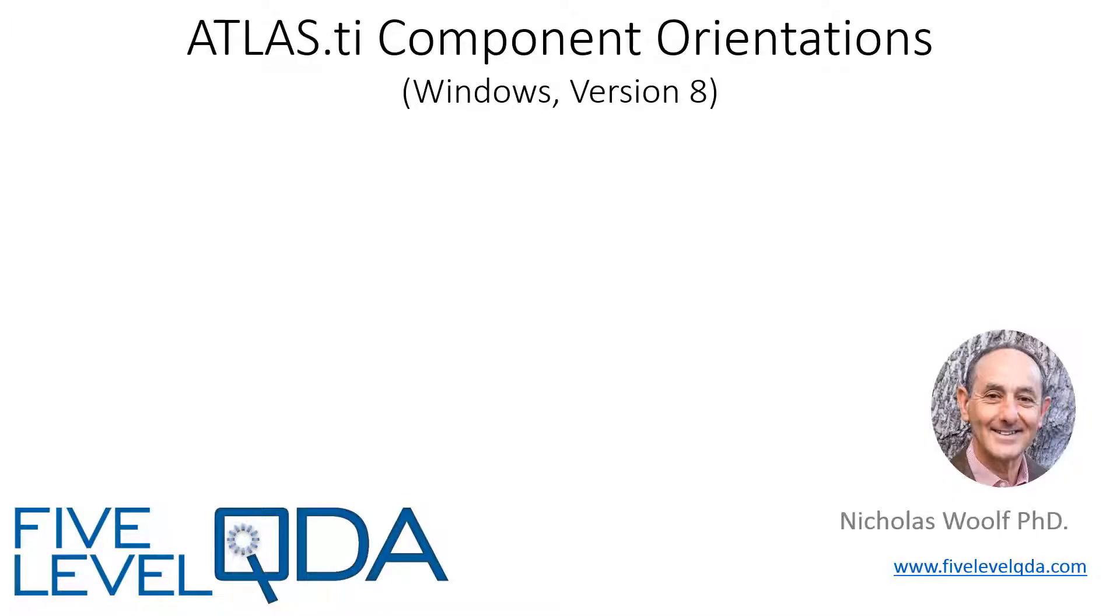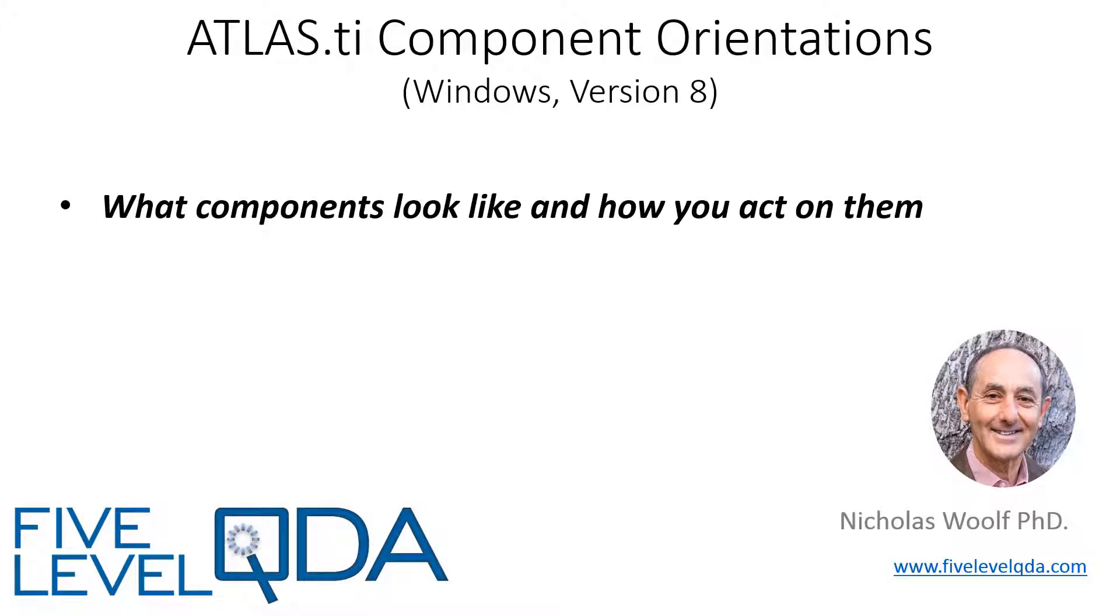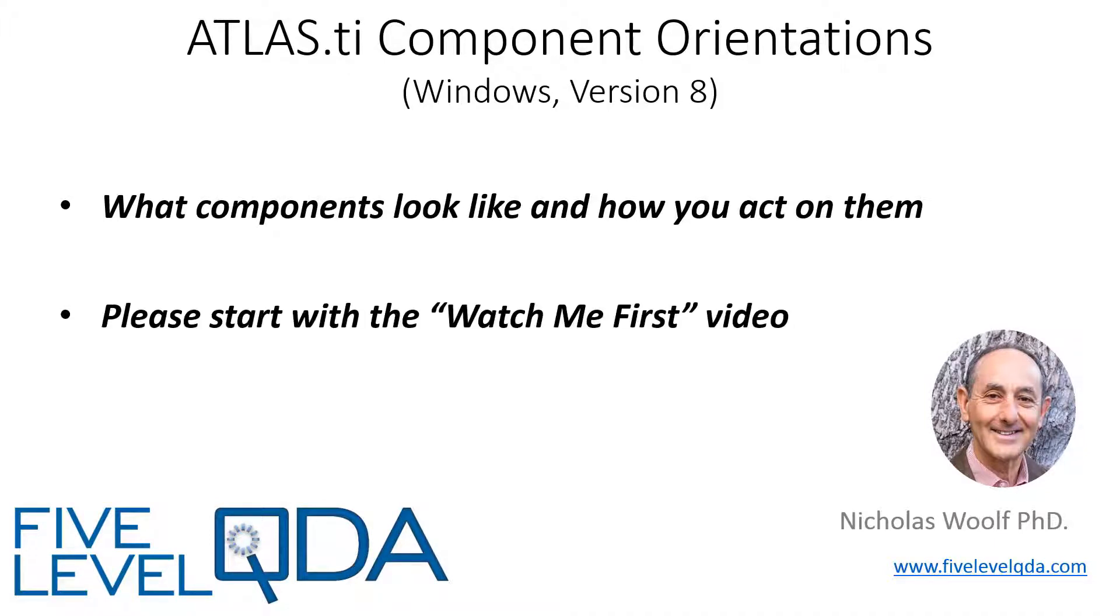The purpose of these videos is to orient you to what components look like and how you act on them. If you haven't watched the Watch Me First video, please do that first as it lets you know what to expect.